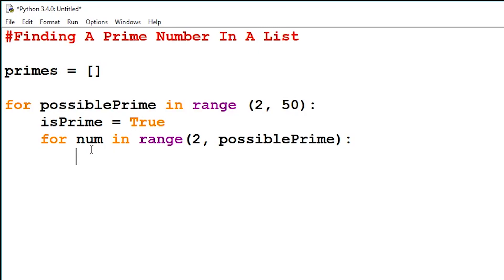A prime number can only be divided by itself and 1. If we try and divide it by any other number, there won't be a whole number as a remainder. I'm sure you know what a prime number is, but it's always good to just cover the basics.